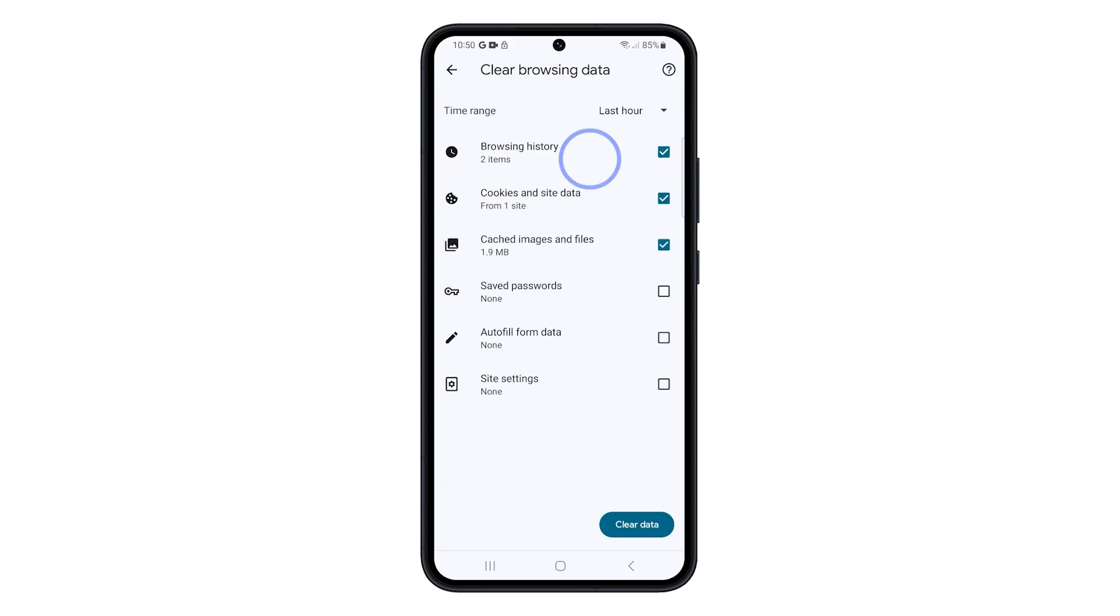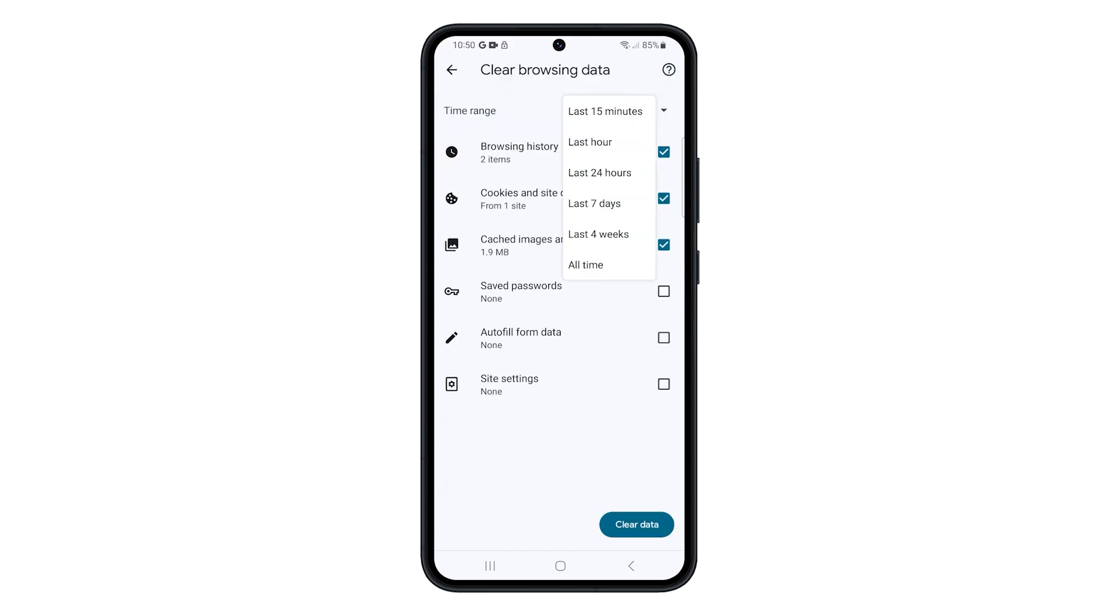Tap on Clear Browsing Data. Select the time range for which you want to clear your history. You can choose from all time, last four weeks, last seven days, last 24 hours, last hour, or the last 15 minutes.